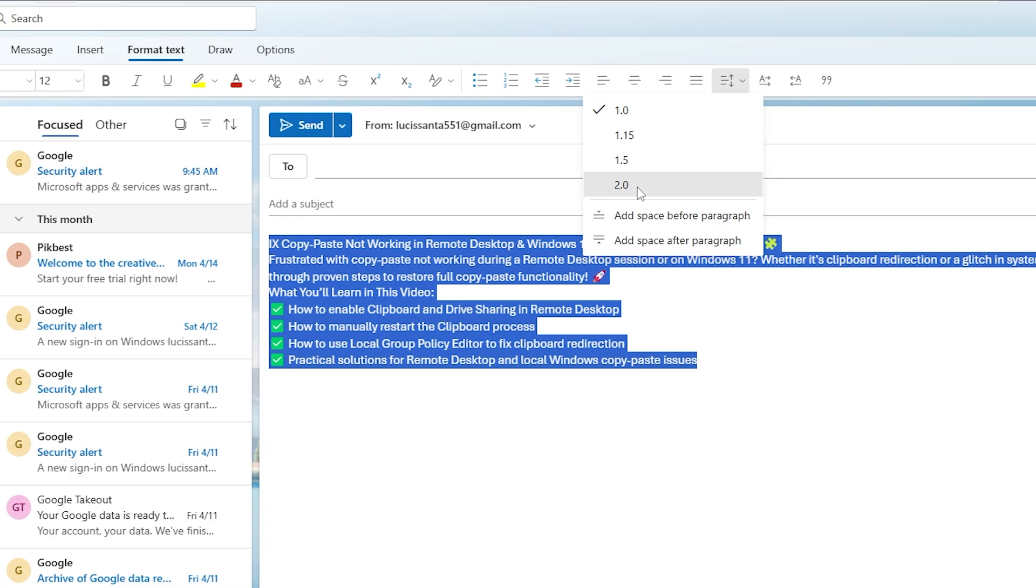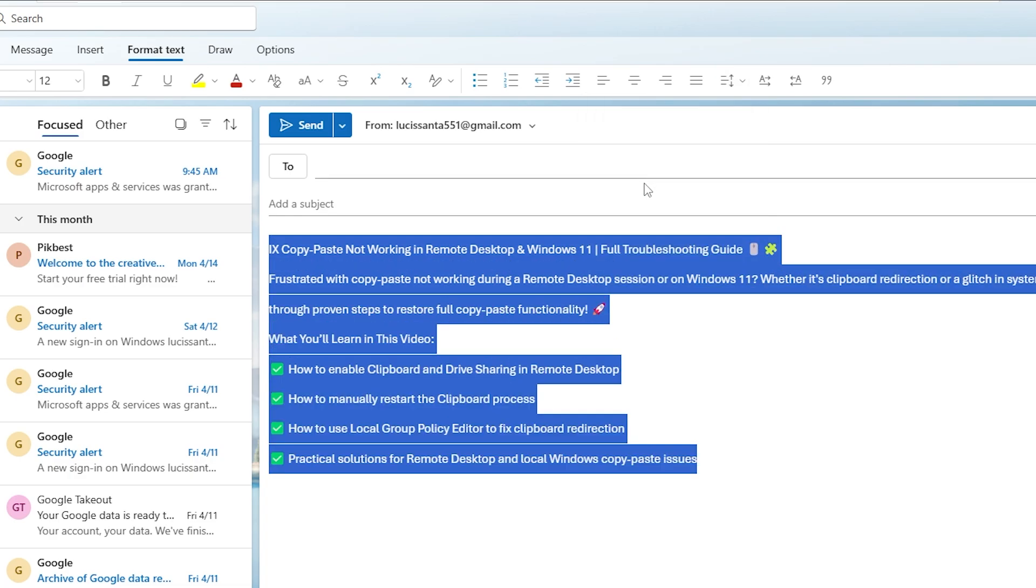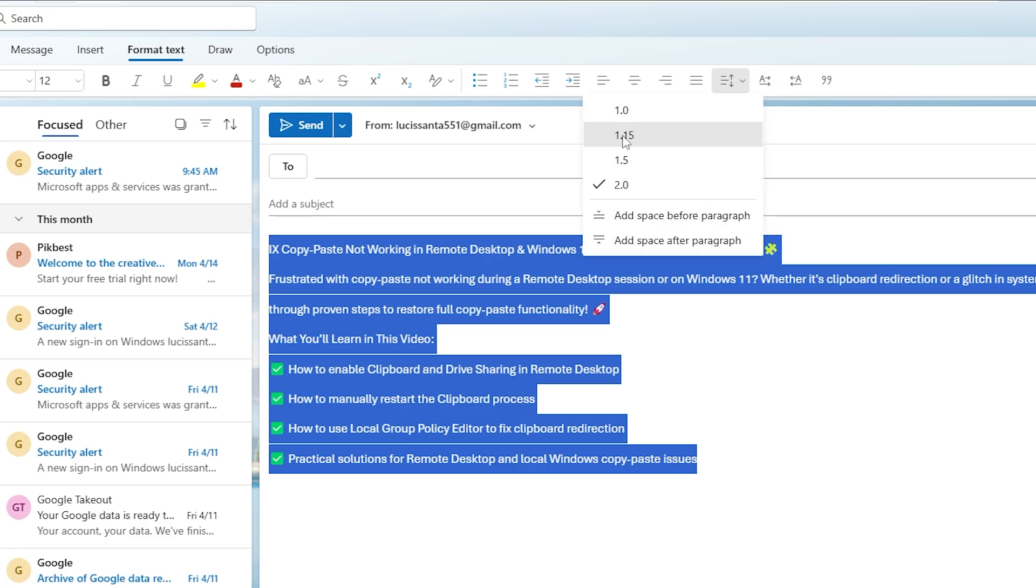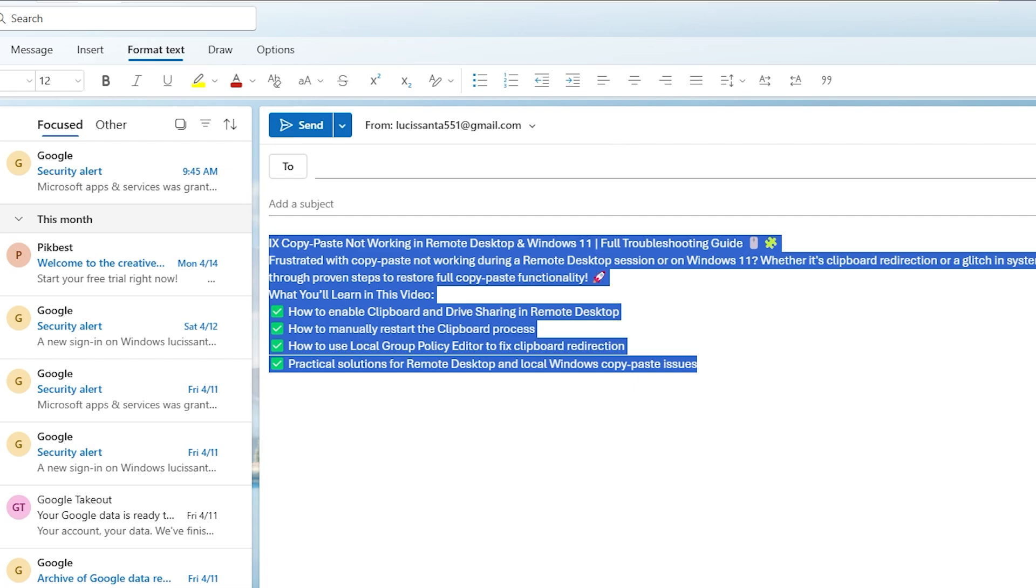If you're not sure which option to pick, think about your audience. Single spacing works well for most emails, while double spacing can improve readability for longer messages. Also remember that Outlook applies the spacing only to selected text. So if you want the whole message to follow the same format, make sure to highlight everything before making the change.